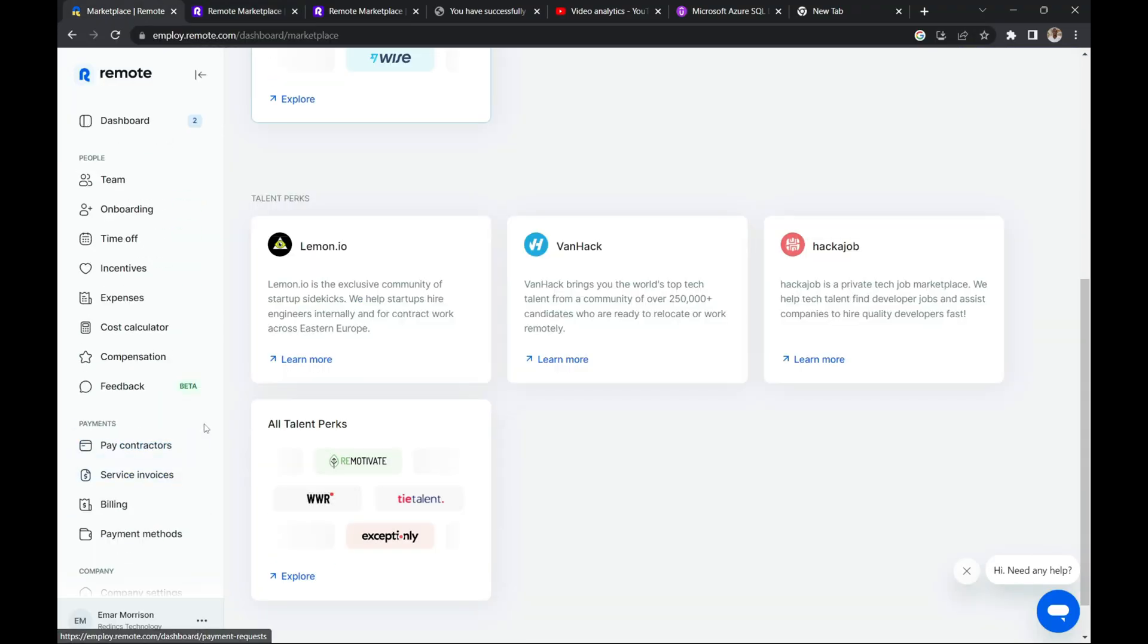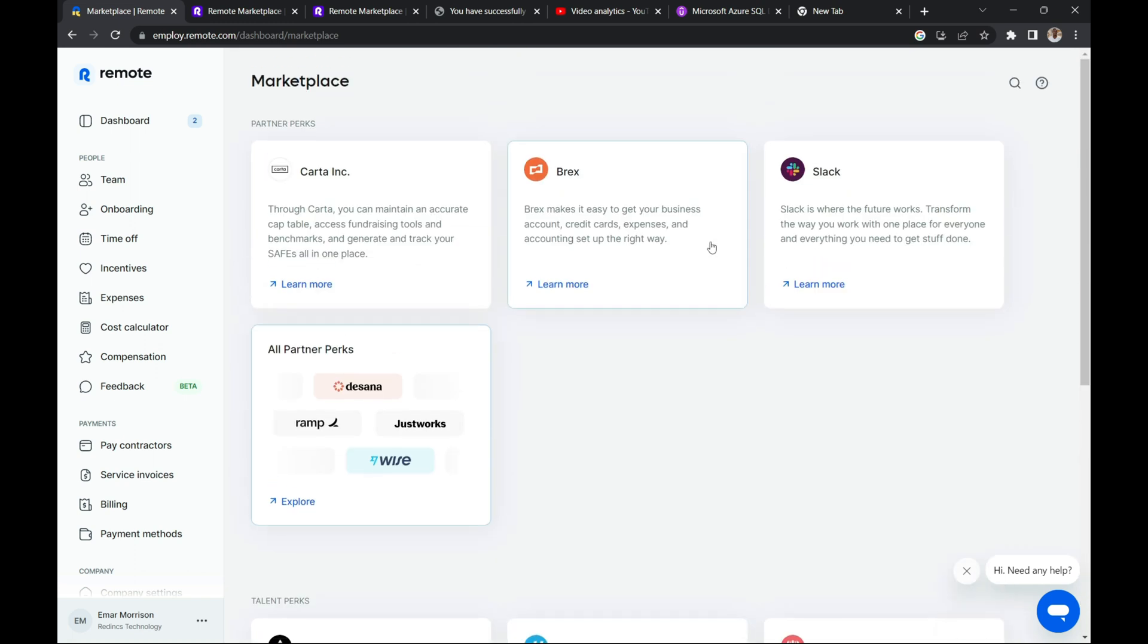So the user interface is really organized in a simple manner for you to understand. Nothing is there that is really complicated. Once you open your account, getting things that you need done is simply just looking around the dashboard to find what you need.